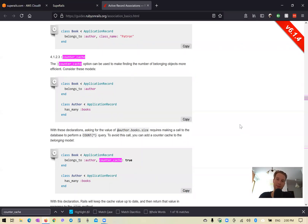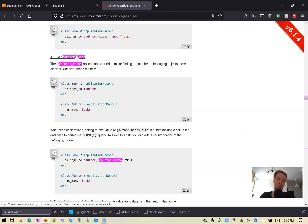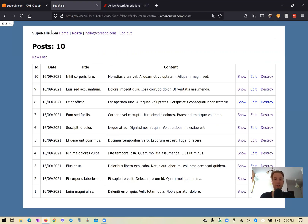Hello. So in this episode, we're going to go through a Ruby on Rails feature named counter cache. It lets us count how many child records a parent record has the right way. We can keep this number inside our database so that we don't have to recalculate it each time. So how does it work?